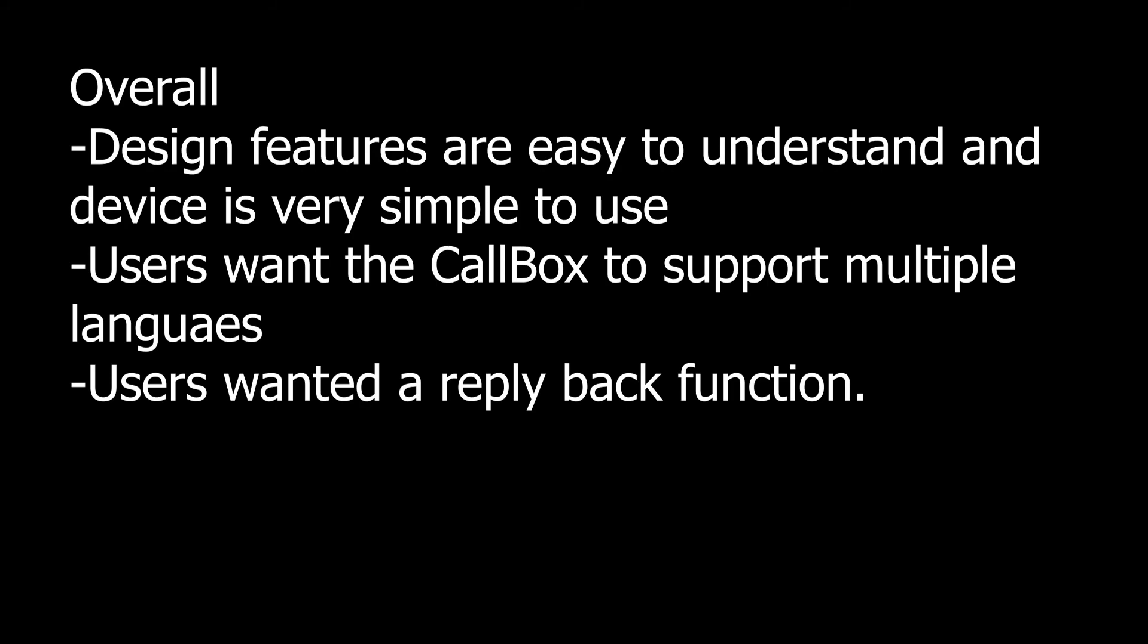They also would love to add a feature where the user can select multiple languages for the system and they would like a reply function to the device because at the moment you need the phone to reply. Some improvements or changes that the user wants are already mentioned in the prototype design.